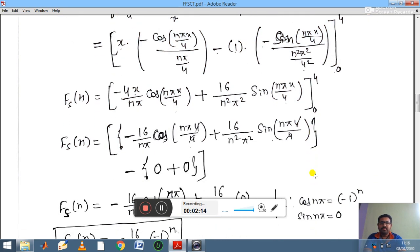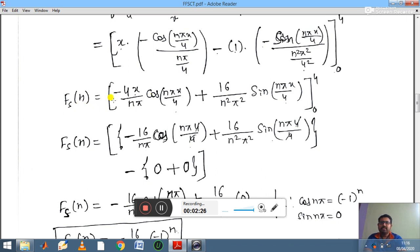Simplifying this expression — the denominators nπ/4 and n²π²/16 are taken to the numerator — giving fs(n) = [−4x/(nπ) · cos(nπx/4) + 16/(n²π²) · sin(nπx/4)] evaluated from 0 to 4.